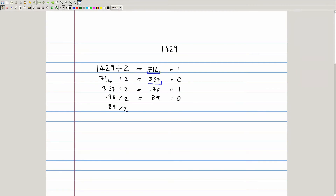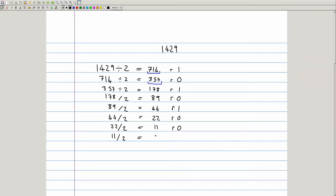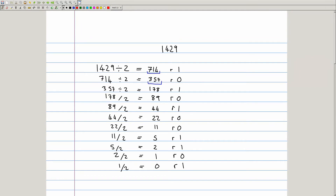Continuing: 89 divided by 2 is 44 remainder 1. 44 divided by 2 is 22 with no remainder. 22 divided by 2 is 11 with no remainder. 11 divided by 2 is 5 remainder 1. 5 divided by 2 is 2 remainder 1. 2 divided by 2 is 1 with no remainder. And 1 divided by 2 is 0 remainder 1. The binary representation of 1429 is given by reading the remainder column from bottom to top.